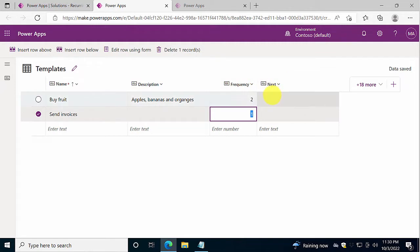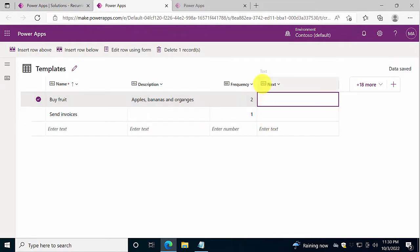There's also a next field here, which indicates when this task is to be performed the next time. Notice that this is a text field, that's to make the query that I'm going to build in the Power Automate flow easier to work with.